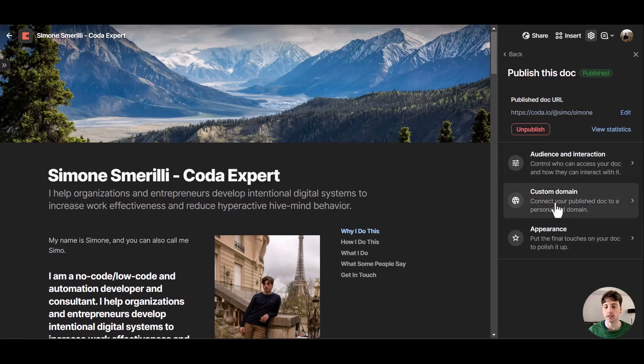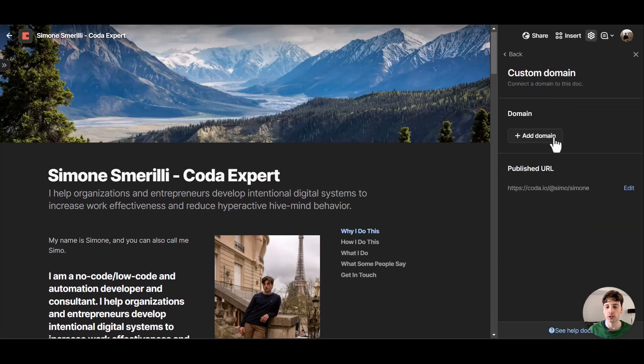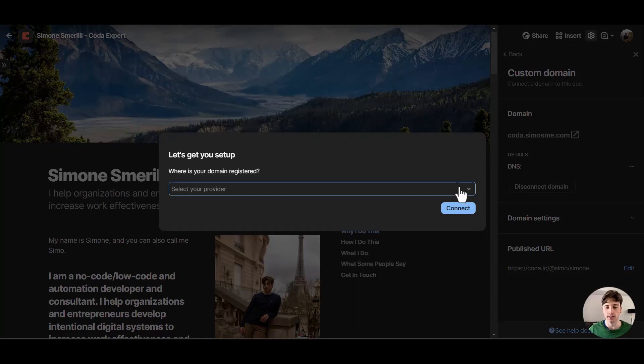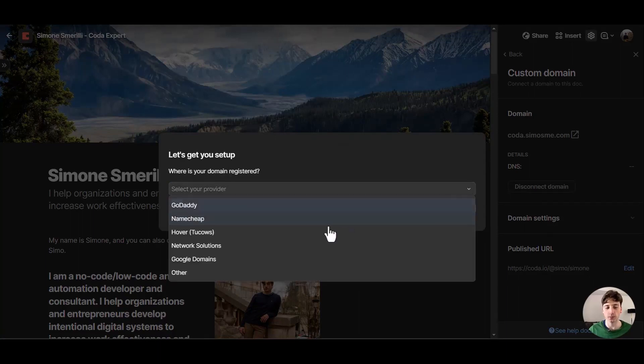So now I will add my custom domain and I will add a domain, and my domain would be coda.cmosmed.com. Let's connect this domain. The first thing that we need to do is select my provider which is not in this list.